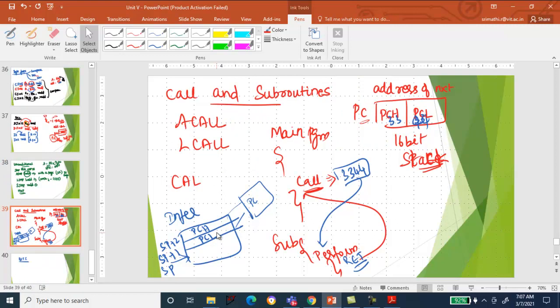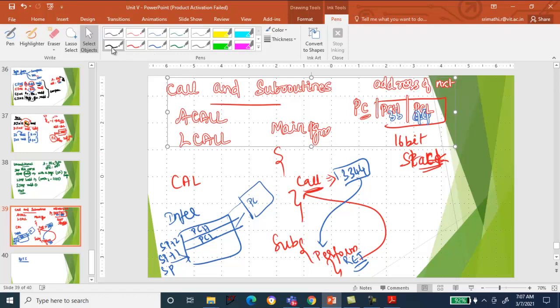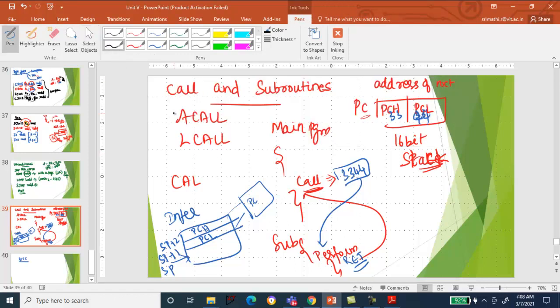In call and subroutine, you have ACALL and LCALL. ACALL is absolute call, held within a page of 2K memory space. LCALL is long call — you can jump anywhere inside the memory. Whenever you are executing a larger program and need repeated operations, the repeated function is specified in a subroutine. Whenever it is required, you call the subroutine, it executes, and returns back to the main program.